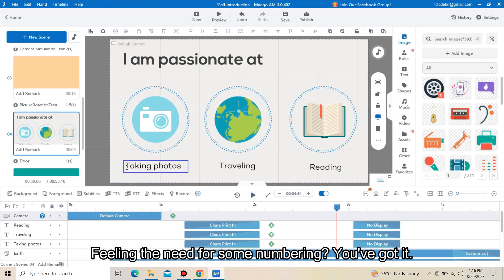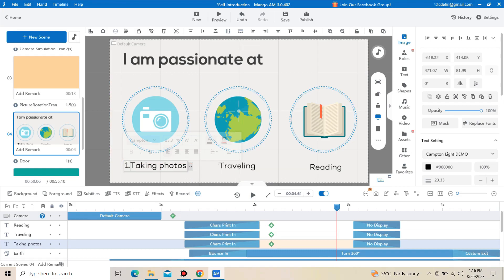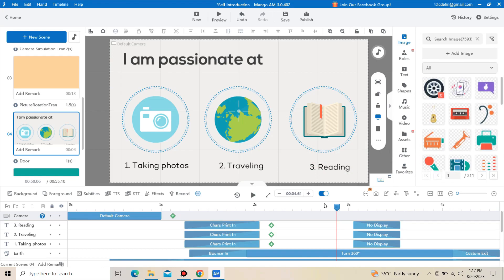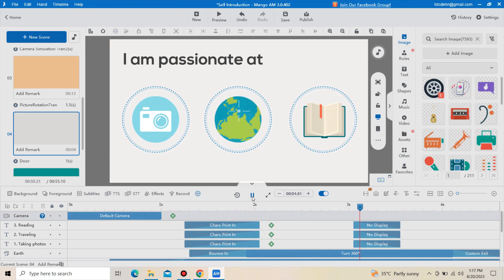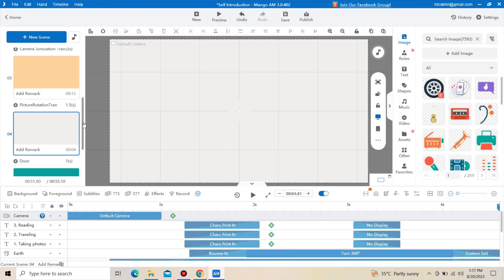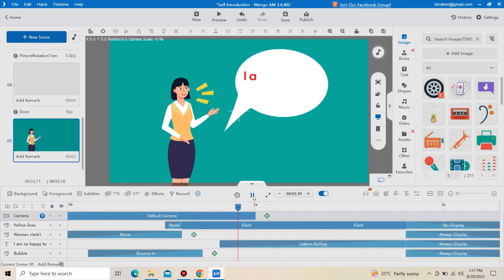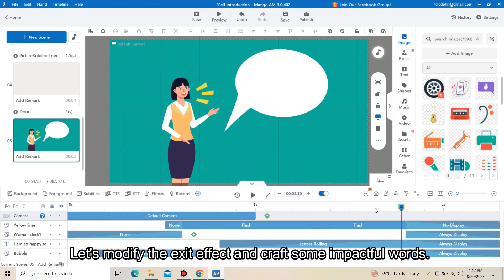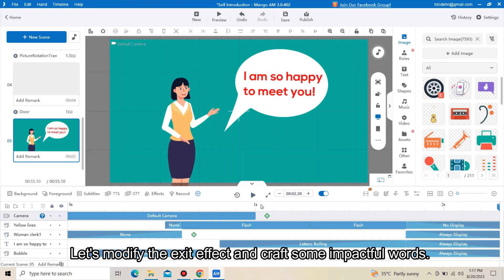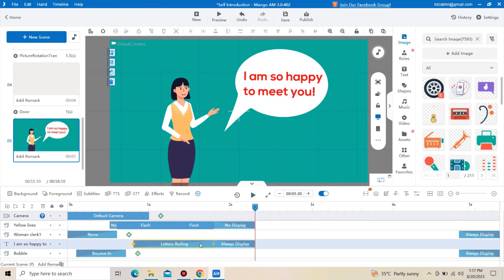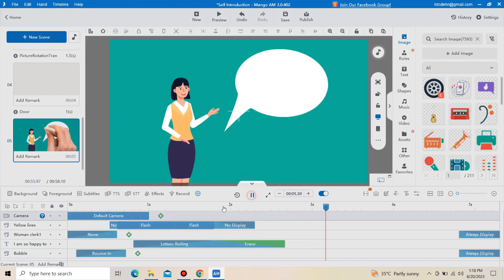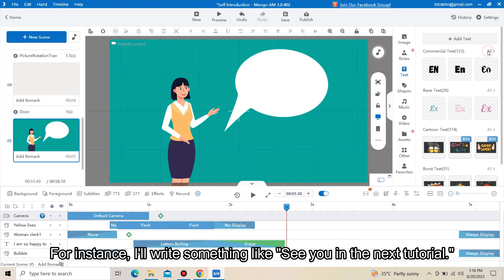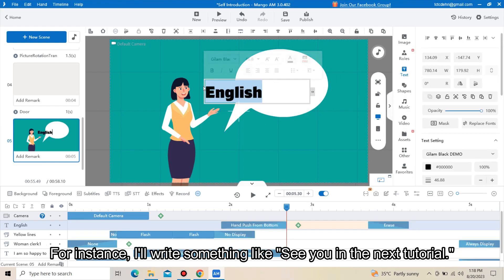Feeling the need for some numbering? You have got it. Now, in this page, we will dive deeper. So let's modify the exit effect and craft some impactful words. For instance, I will write something like: see you in the next tutorial.